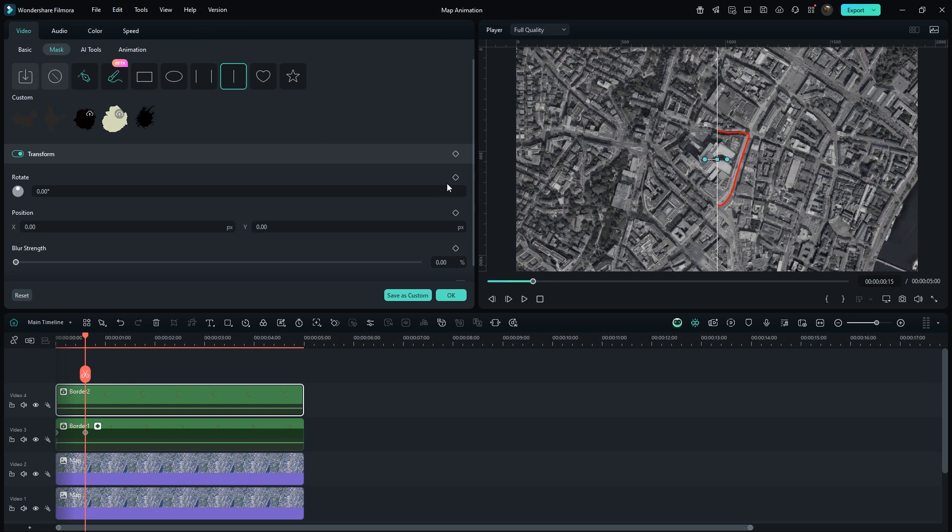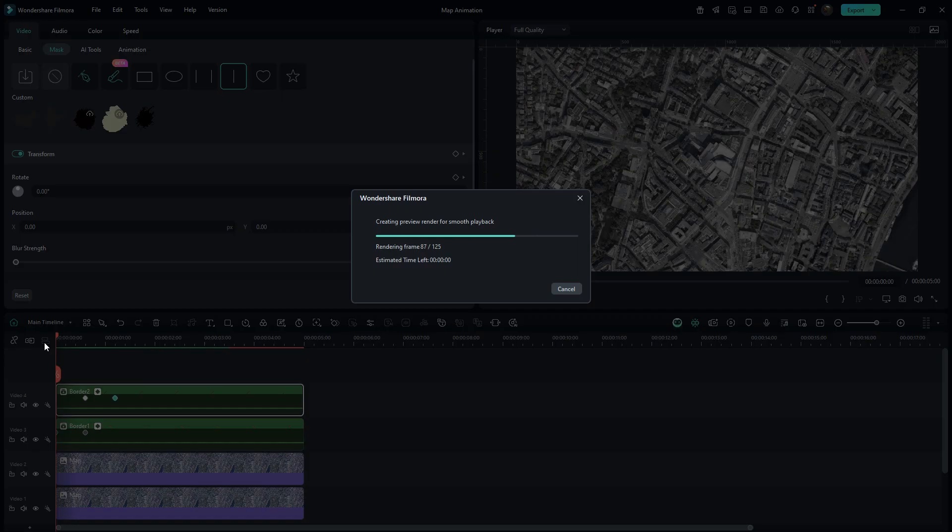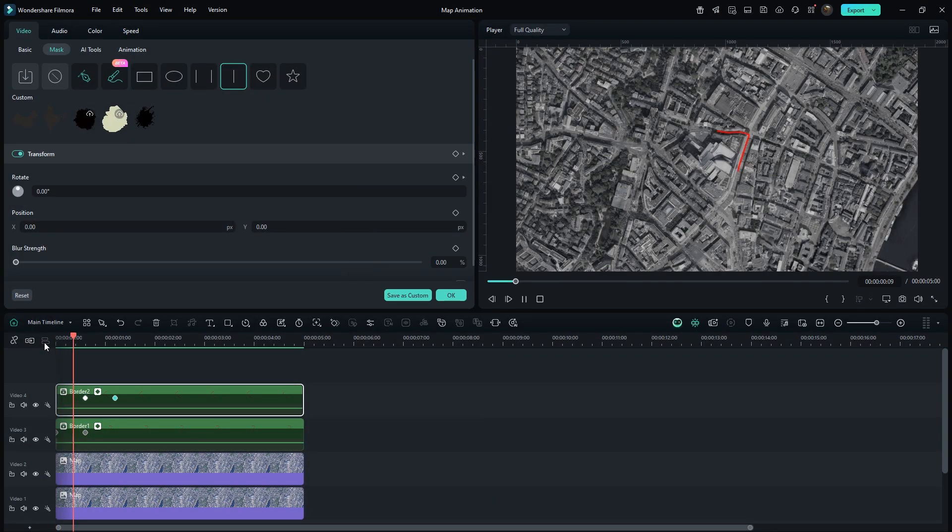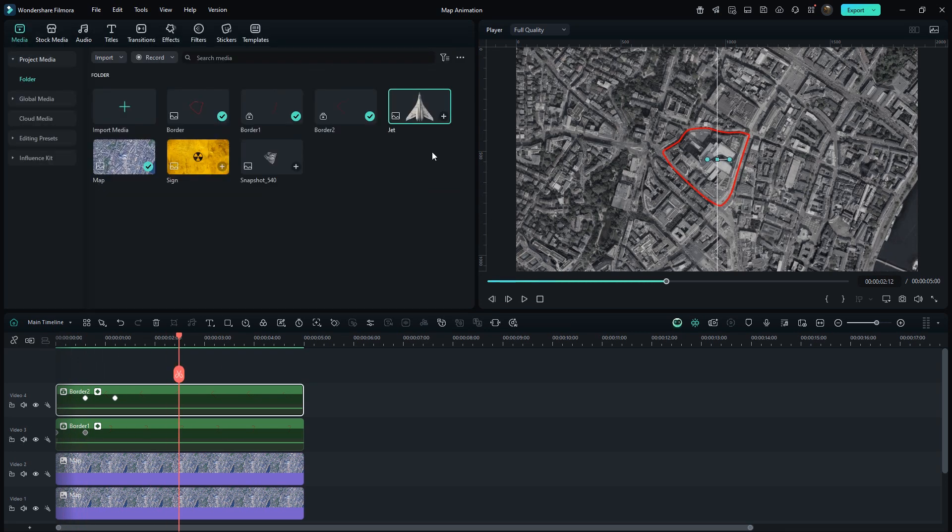Enable Keyframe on Rotate. Then forward few frames. And set Rotate to 180 degrees. I don't think there is any other way to create this type of animation in Filmora. If you are confused at any point, please re-watch the video.